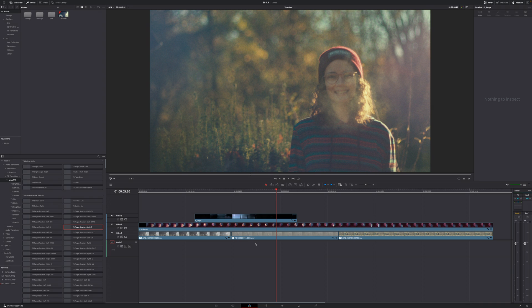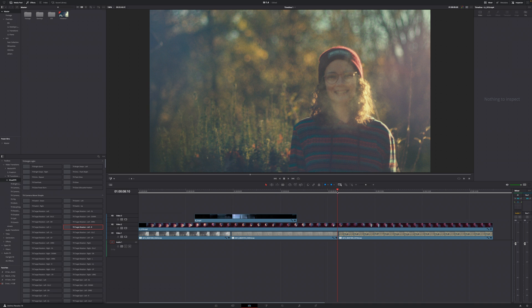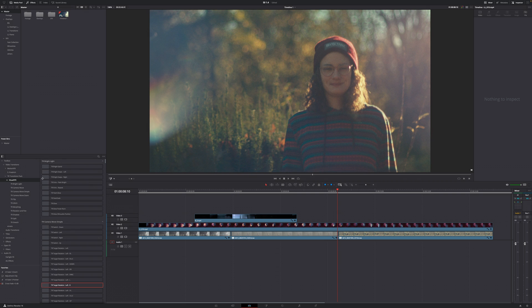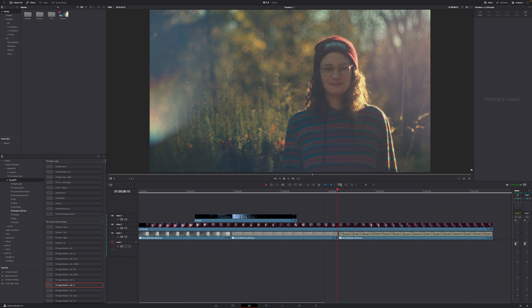But of course there are other transitions included in this pack as well. In fact there are so many included that we cannot even cover them all in this one single video. Let me open up my visual VFX transition folder and we can see that we have bright light, camera move, camera movement simple, camera movement zoom, flip, glitch, morphing, rotation and pan, shadow, split and stretch.